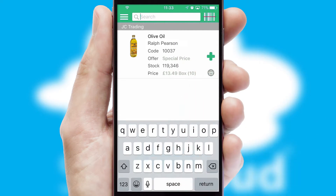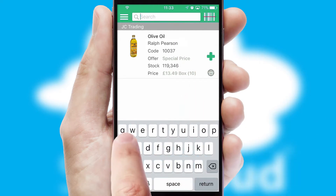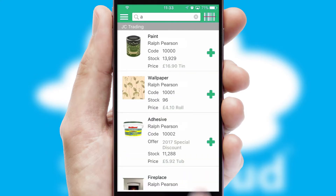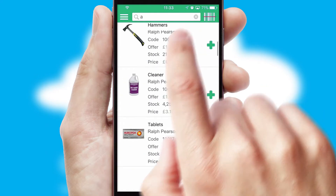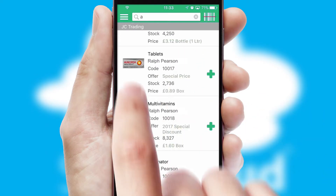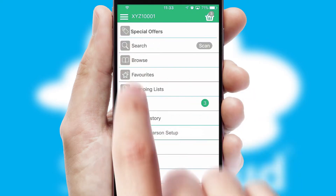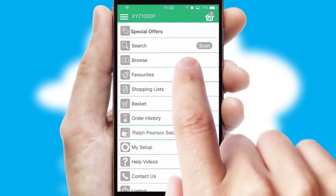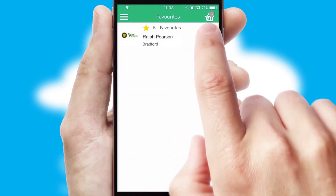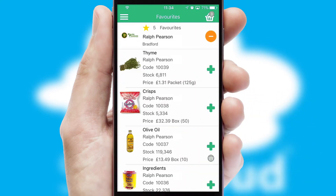You can also search for products by name, code, or other key search words. Re-ordering regular items is quick and simple, as you can maintain your own list of favorite products.